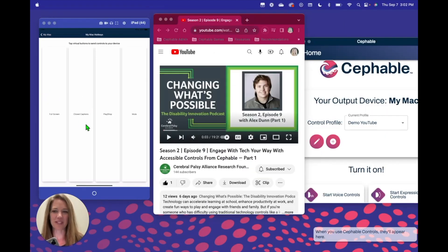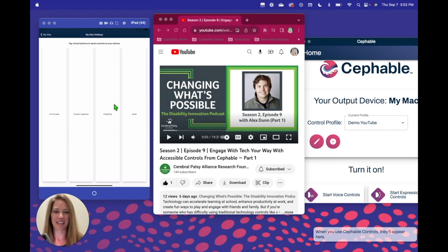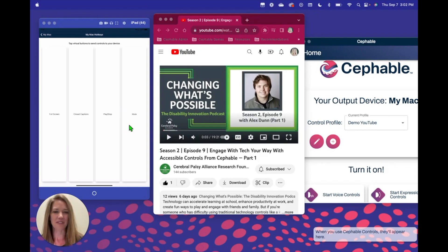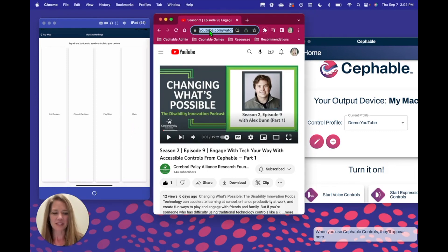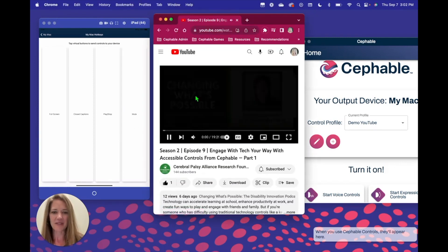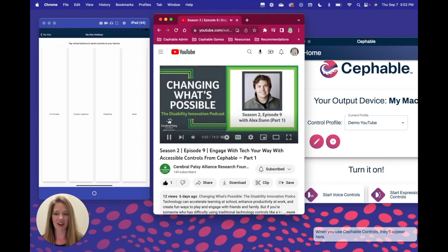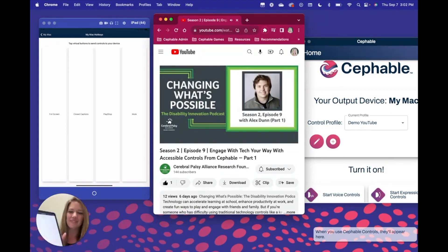So I have pulled up some virtual buttons, as I showed you before, and a website on YouTube that we're going to use the commands that you see on the side: full screen, closed captions, play, stop, and mute — while we watch a YouTube video. I chose one of our founder Alex Dunn that he recently did. So let's make sure that we're clicked into our window. That video is going to start and we're going to use our commands here.